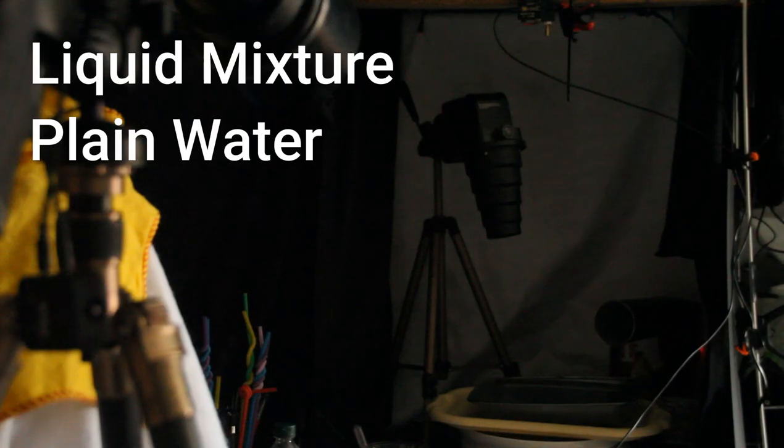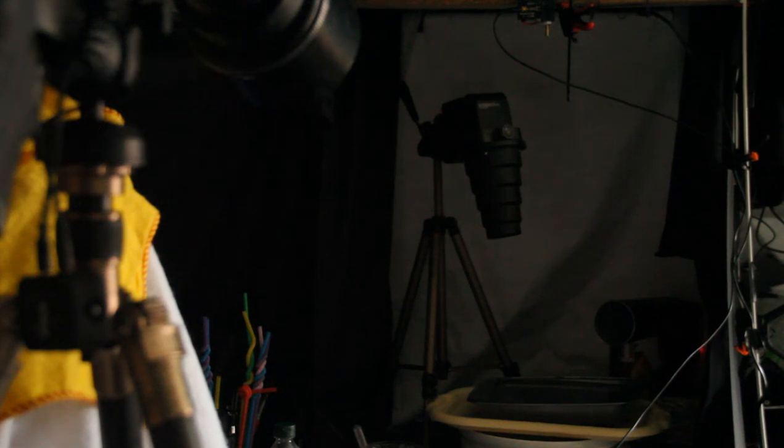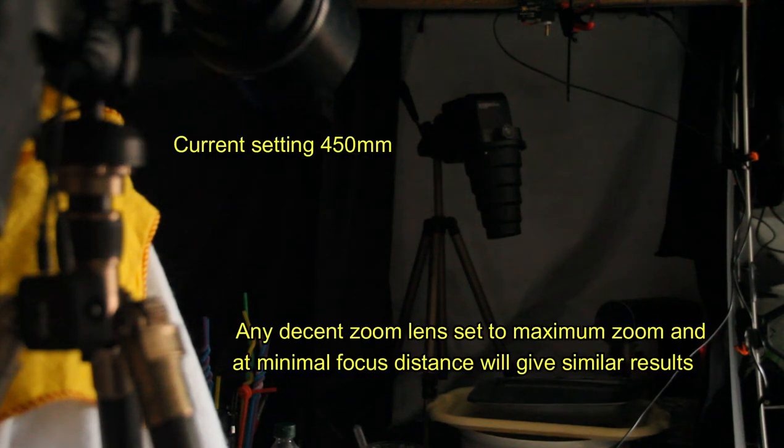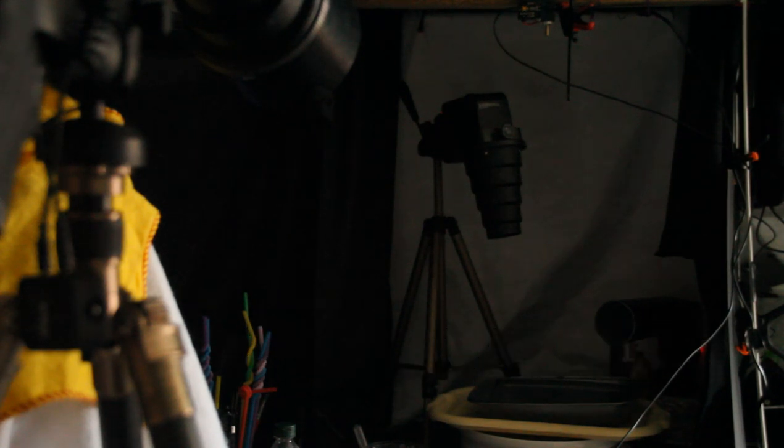Switch now to a long lens. I've put a 50-500mm on. I'm at 400mm just before the minimum distance for focusing. So I'm just over 2m.